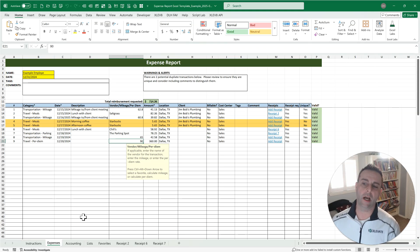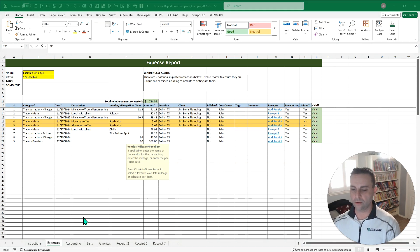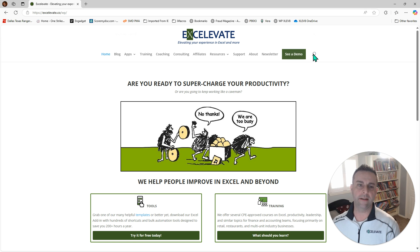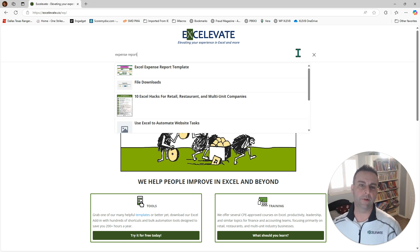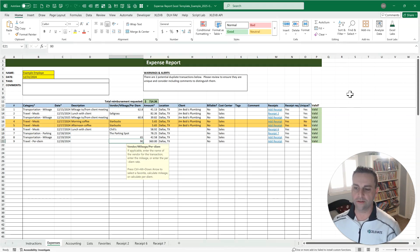Now, if you like this, you can get a copy of this template at the link in the comments below, or you can go to Accelivate.co. It's the homepage of my website. Just search for expense report, and it should be the top link that opens up there for this particular template. You can download it, and you're good to go.